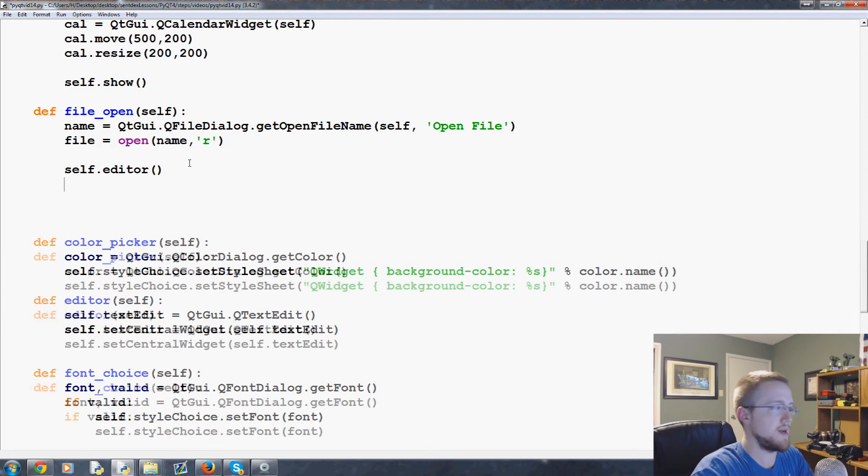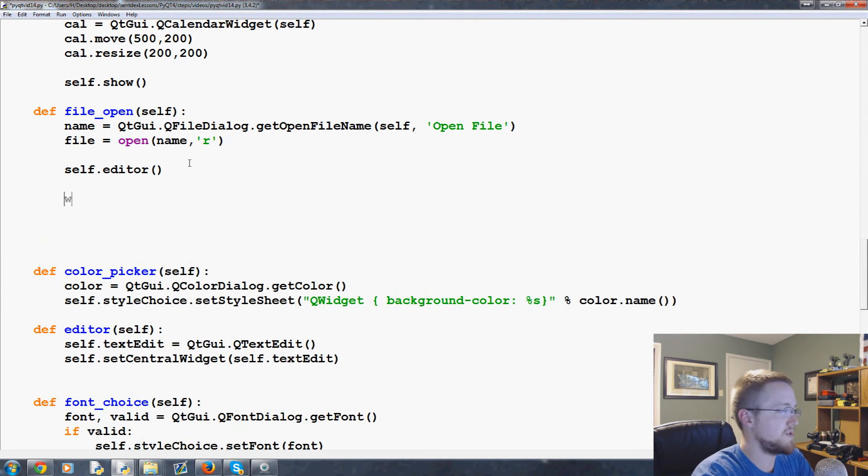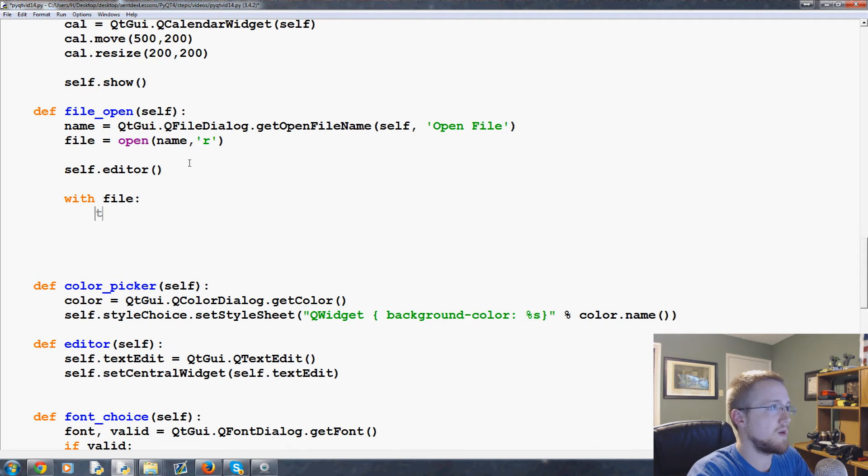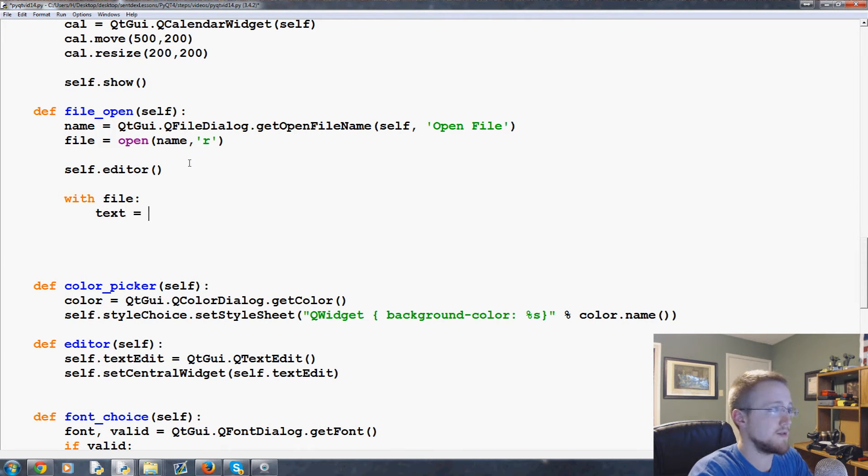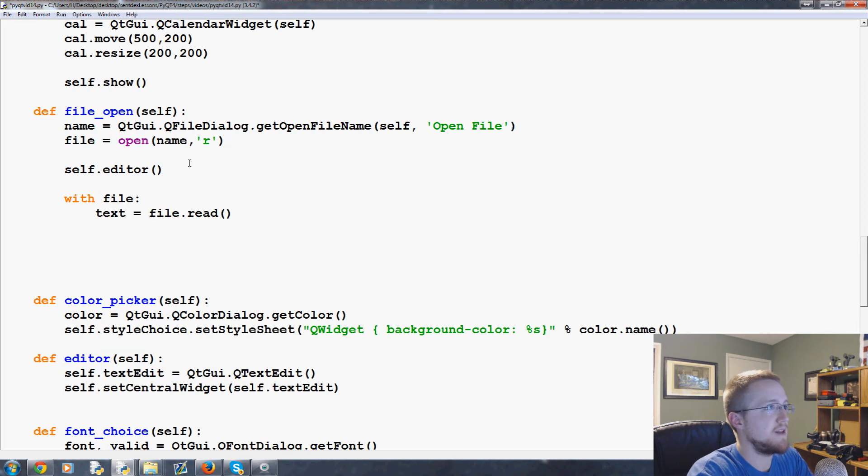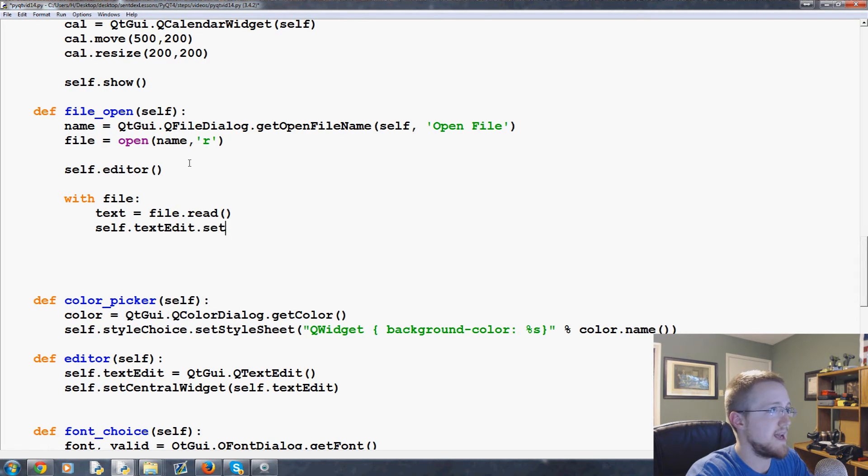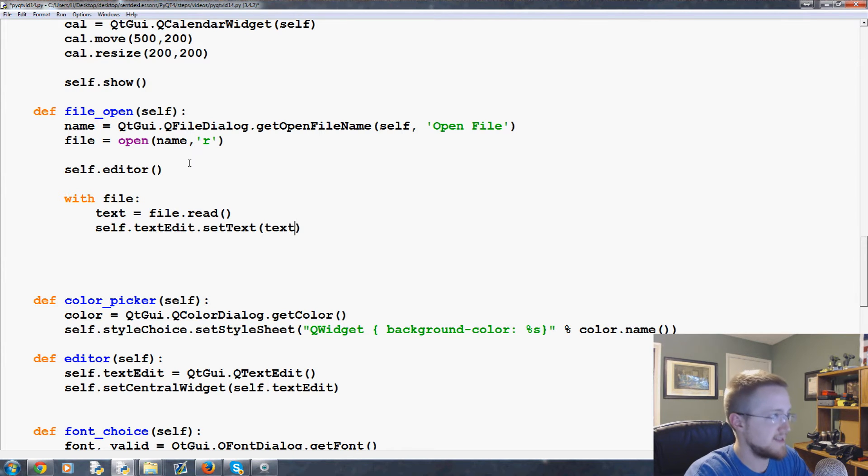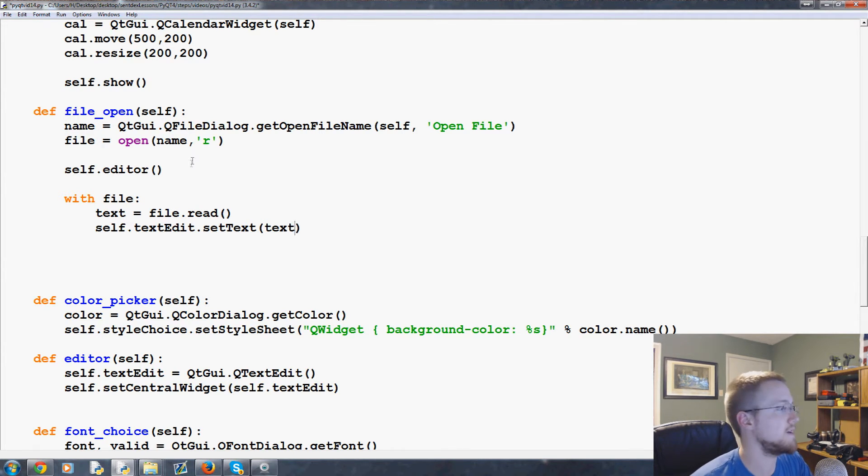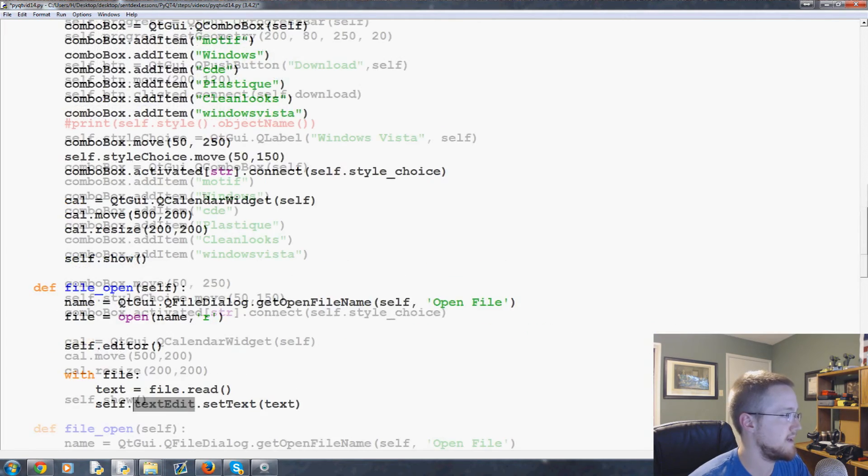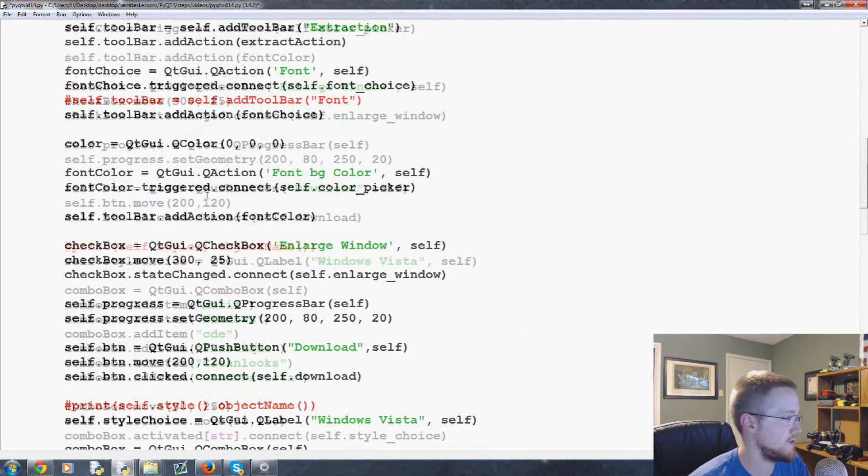So anyways, now we'll say with file, we're going to say text equals file.read. And then we're going to say self.textEdit.setText text. And that should be all we need. Let me just make sure. We're going to run this and see how it works.